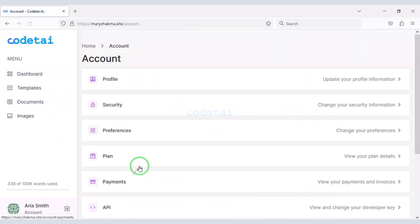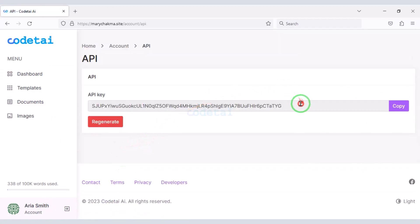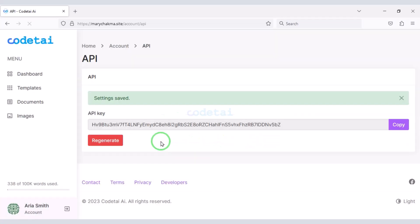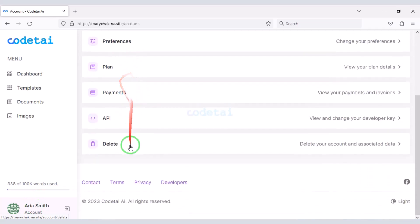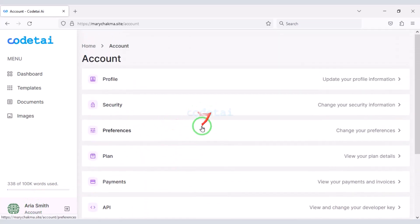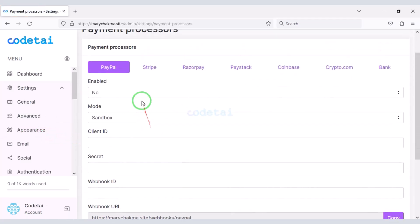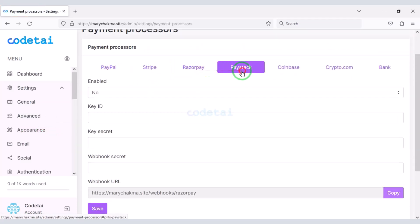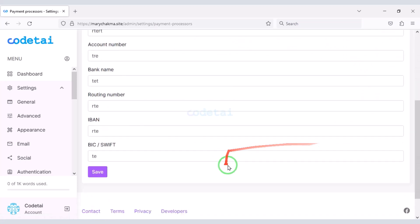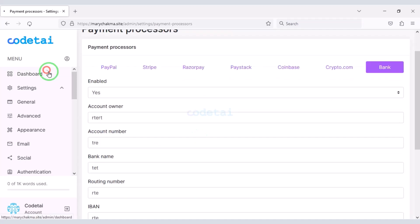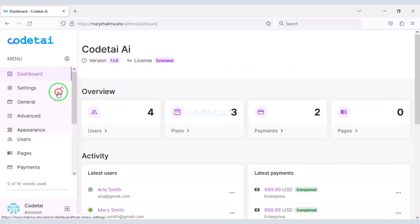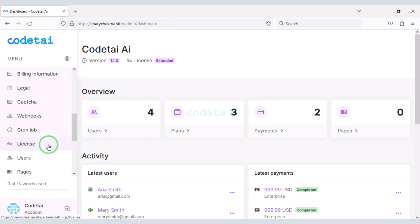Users can also use our website. Users will get many features in the account settings option. We can add many international payment gateways through the admin panel, and users can purchase premium packages using these payment gateways. In this video I will discuss step by step how to customize the admin panel, so you must watch this video completely.